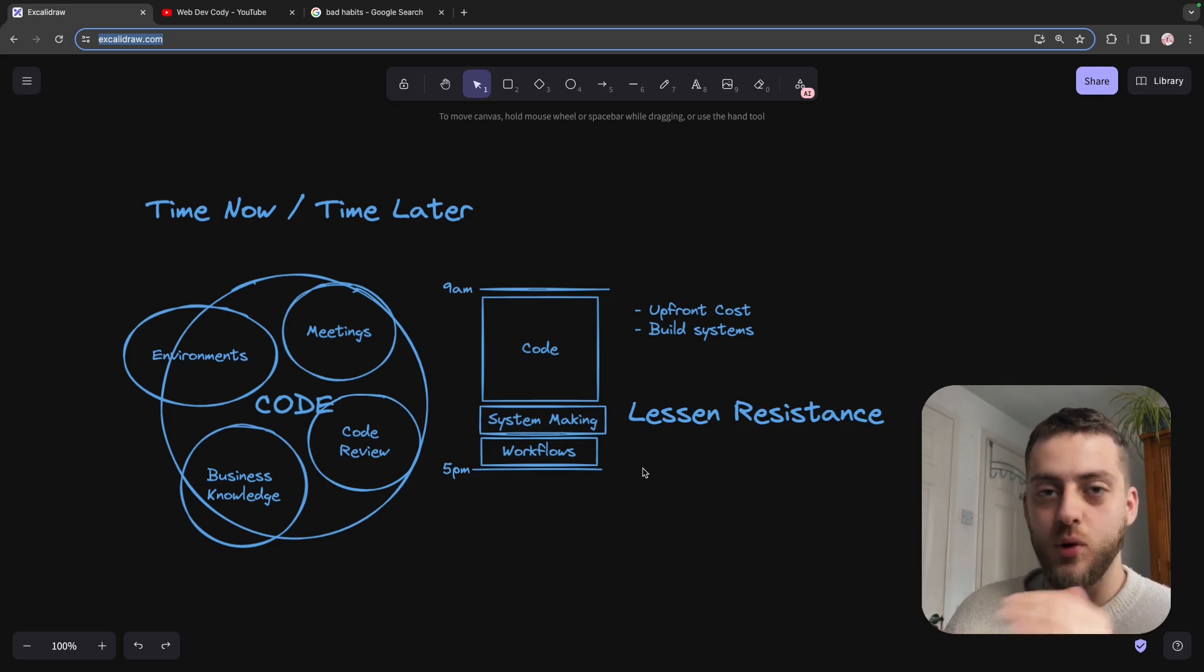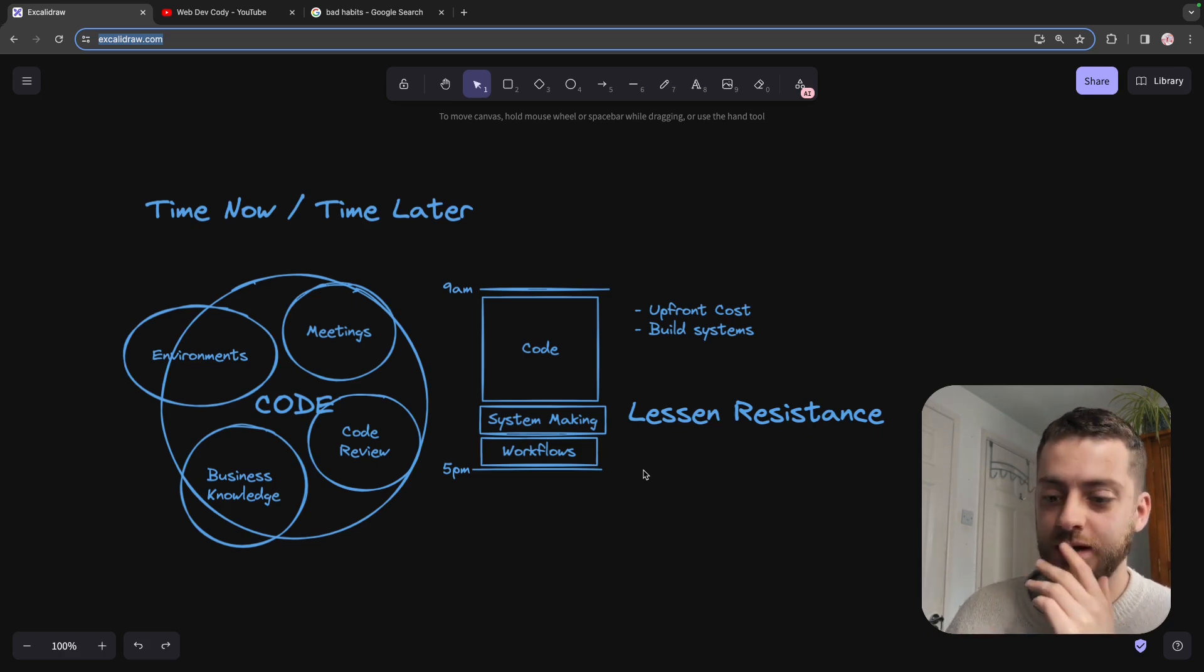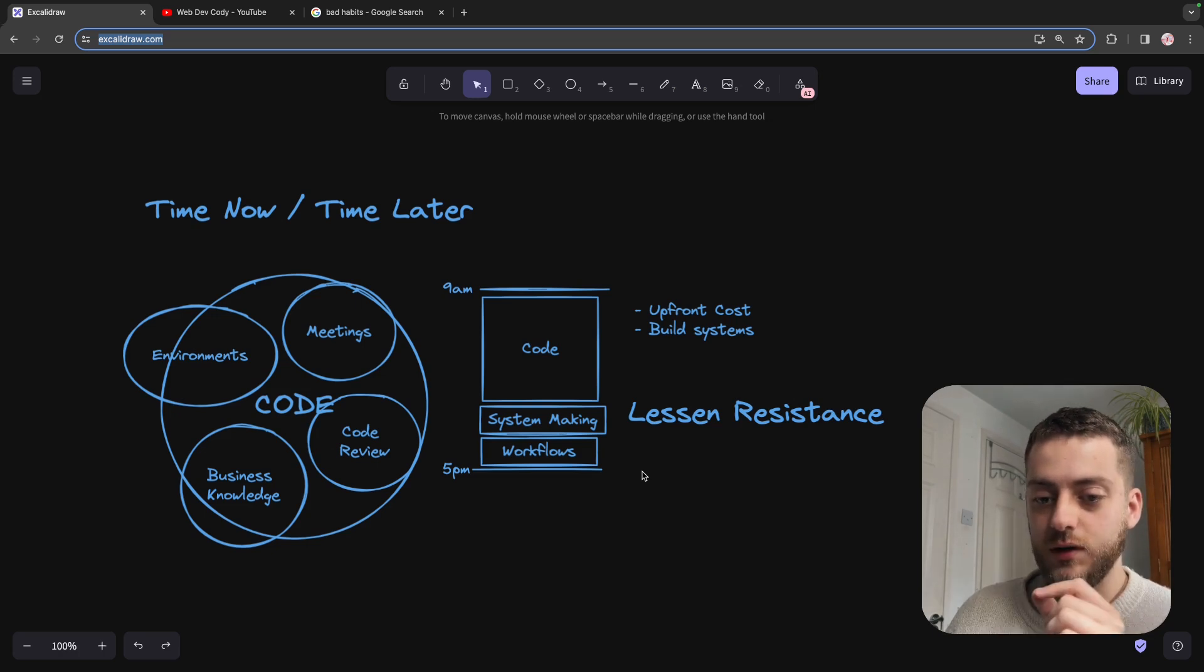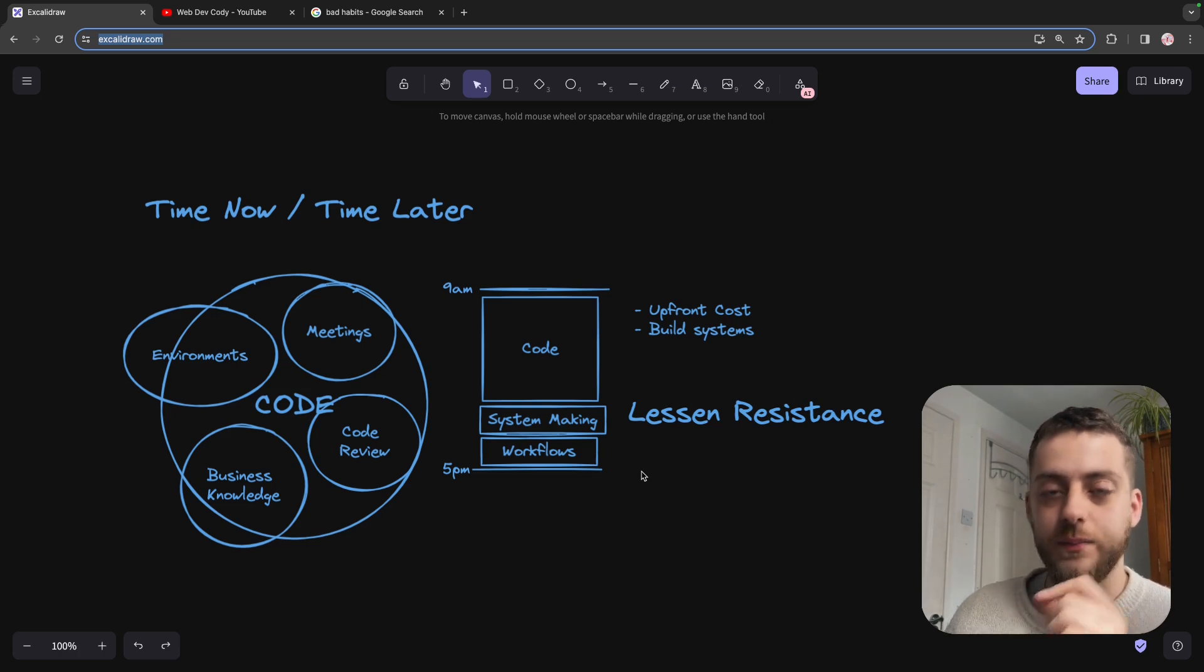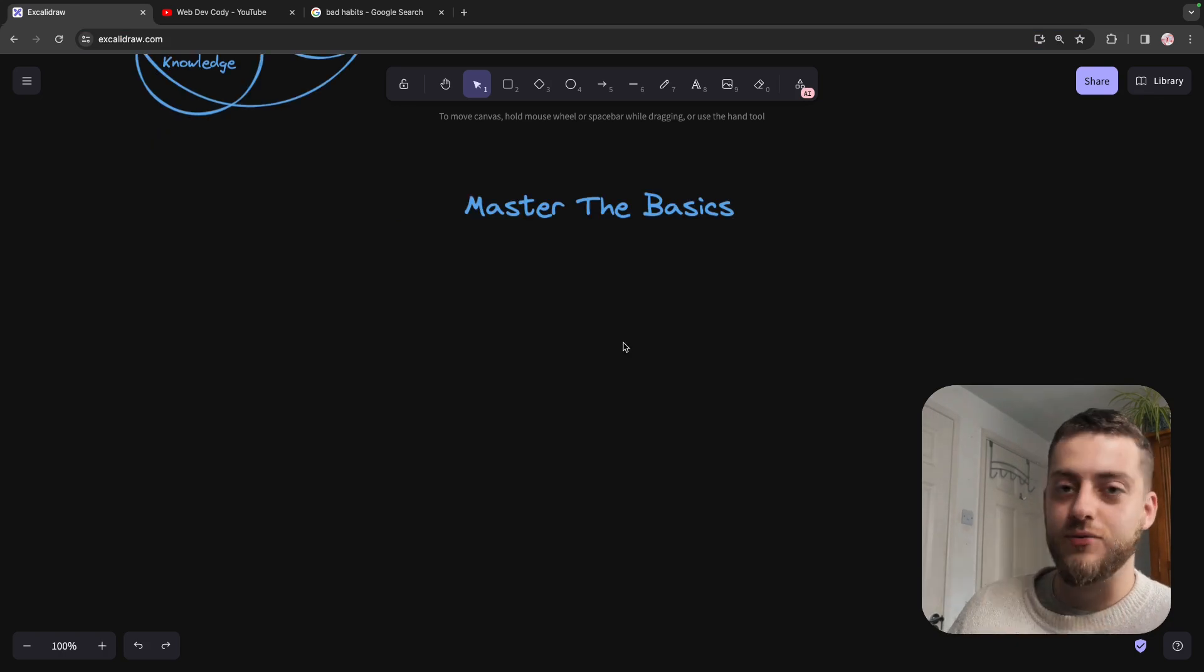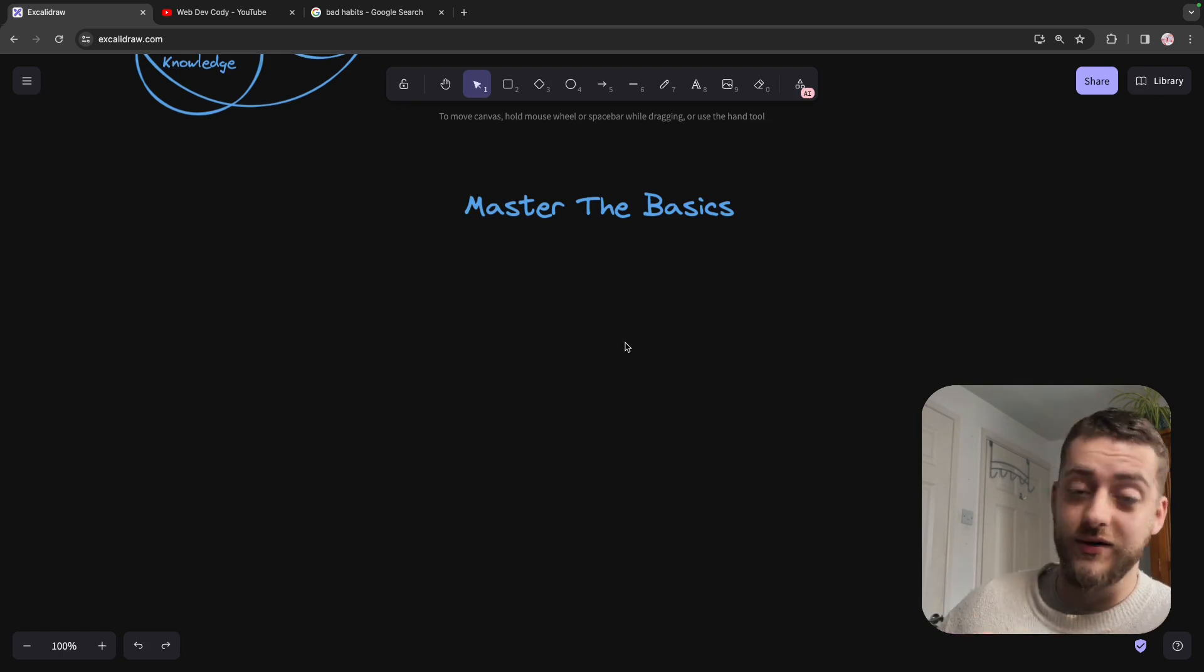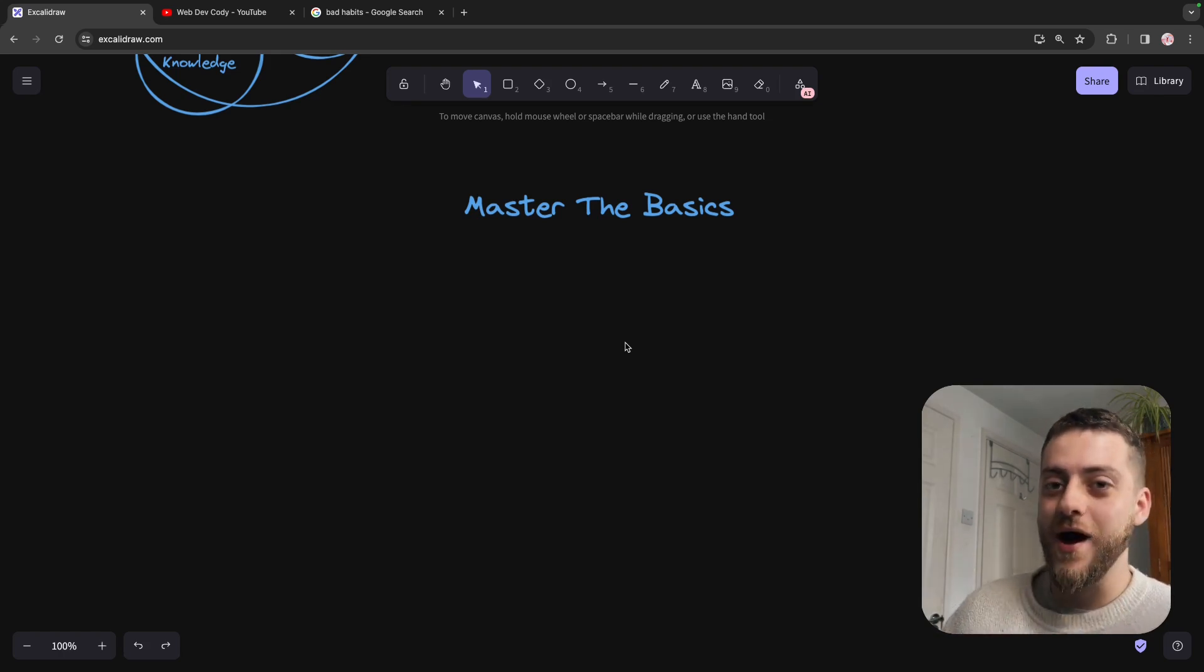When you've been working a long time or even when you're trying to learn software to get into the industry, it's very easy to get sidetracked from what you need to know to be good at your job. Master the basics. Your company probably has some coding standards that need to be stuck to. Learn them well.